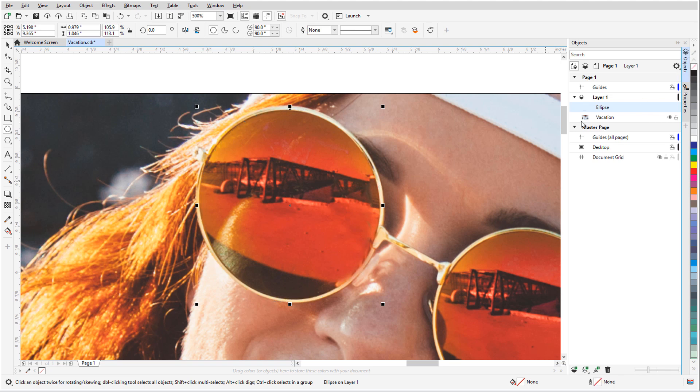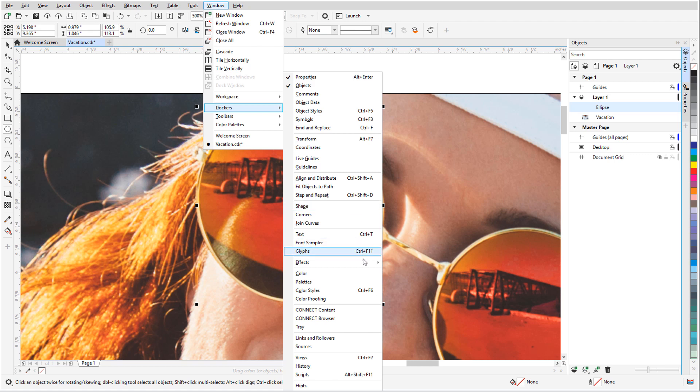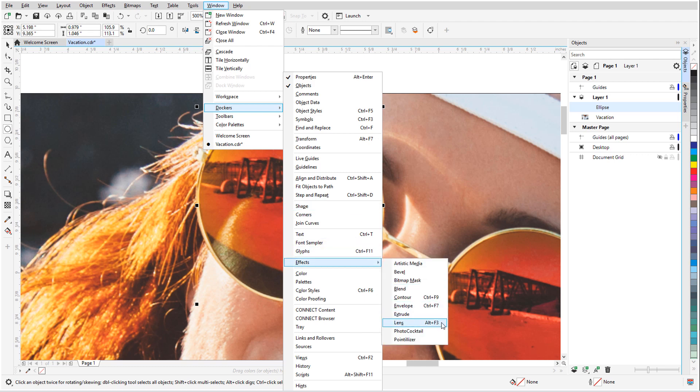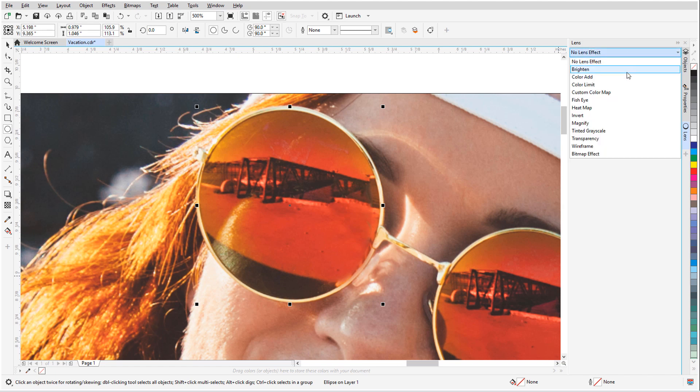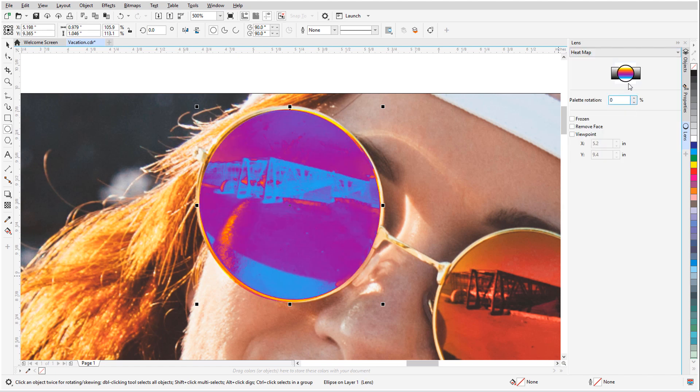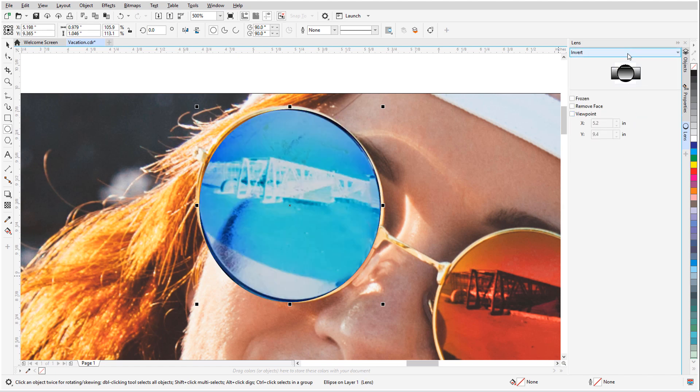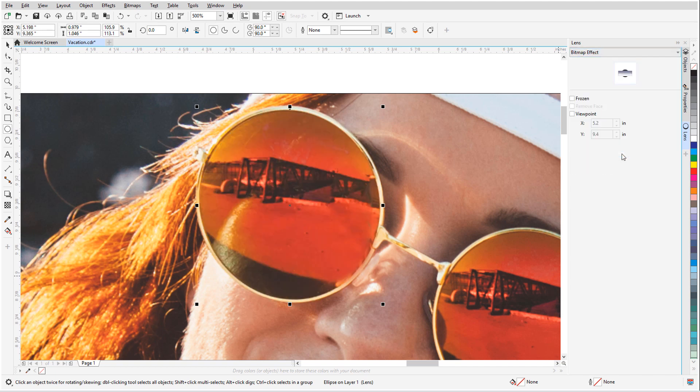To open the Lens docker, I'll go to Window, Dockers, Effects, Lens. In addition to the lens effect options we had before, such as Brighten, Heatmap, or Invert, there is now Bitmap effect. I'll select this type of lens, and now I can choose the actual bitmap effect to apply.